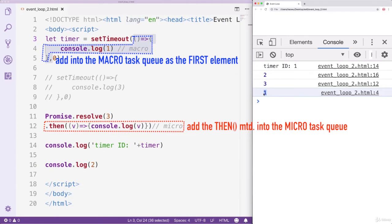The callback we use here is quite simple — it only has one console log statement. So no more Micro or Macro Tasks will be added into the queue. Now, the second round of Event Loop has completed. There is nothing left in the MacroTask queue, so the JS engine will stop working as the entire program has been executed.